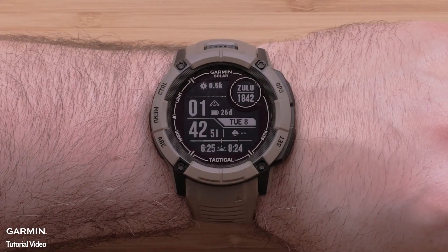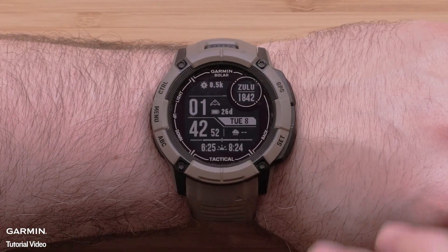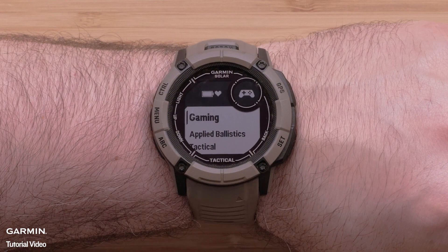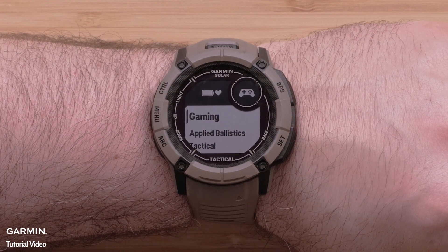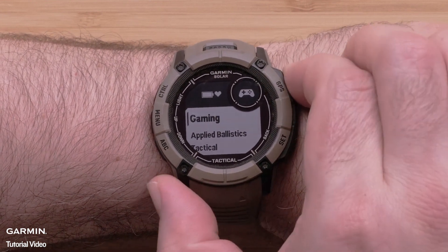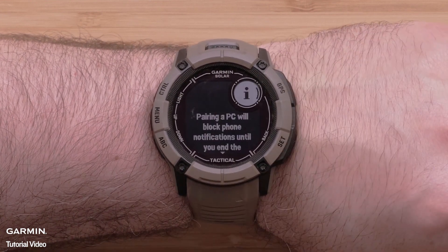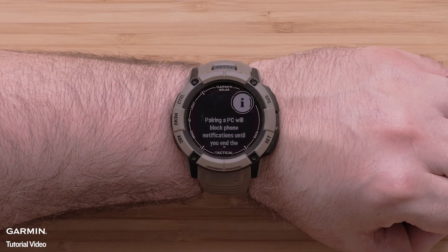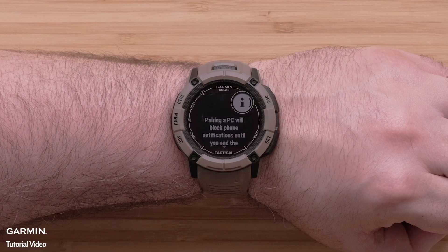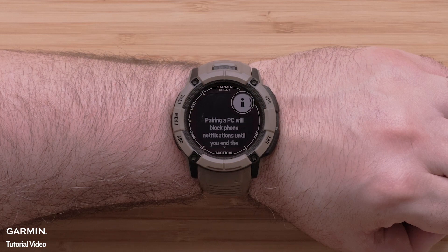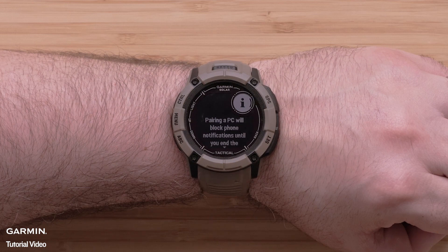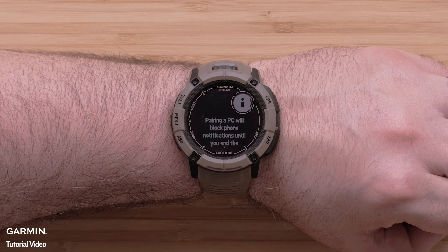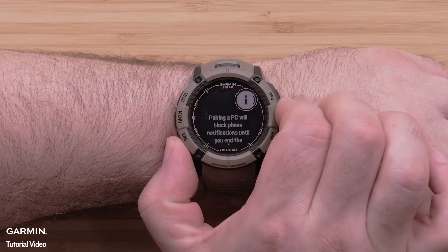On your watch, add the new gaming activity. For help, see Adding an Activity in your watch's owner's manual. Now, open the Gaming Activity. The first time you open the Gaming Activity, it will provide information about notifications being blocked during this activity. Scroll down to continue.